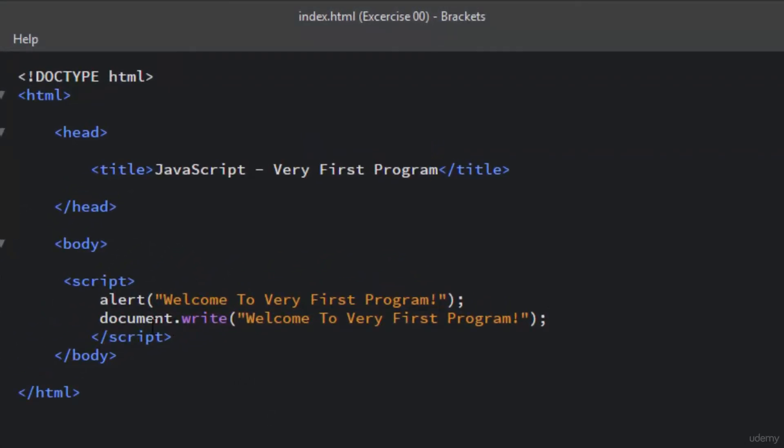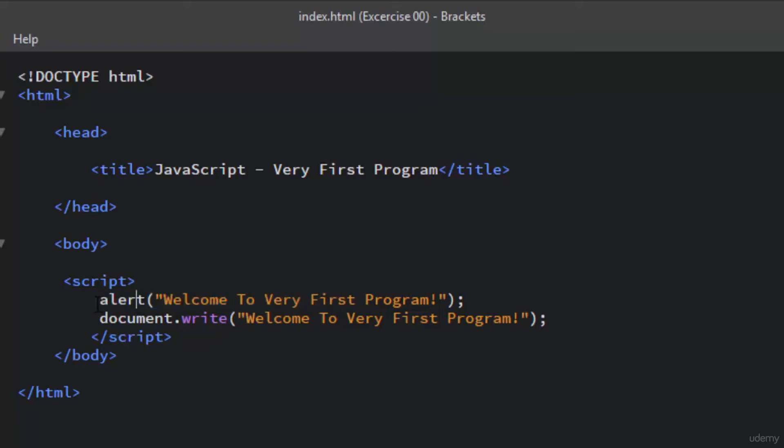All the JavaScript code is written between the opening script tag and the closing script tag. I have used the alert method. The alert method is used to display the alert box with a specified text message and an OK button.